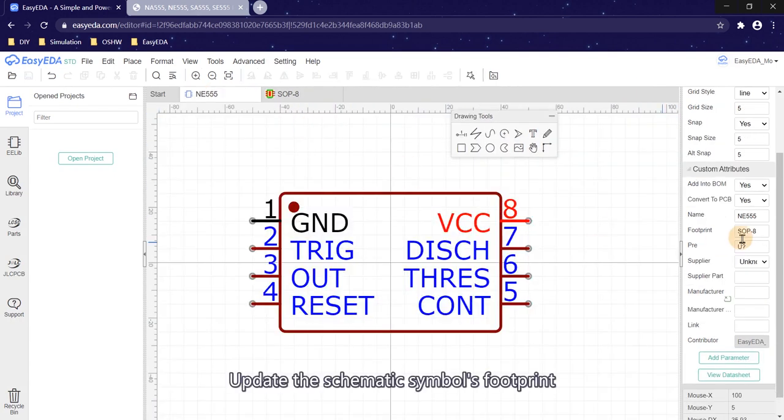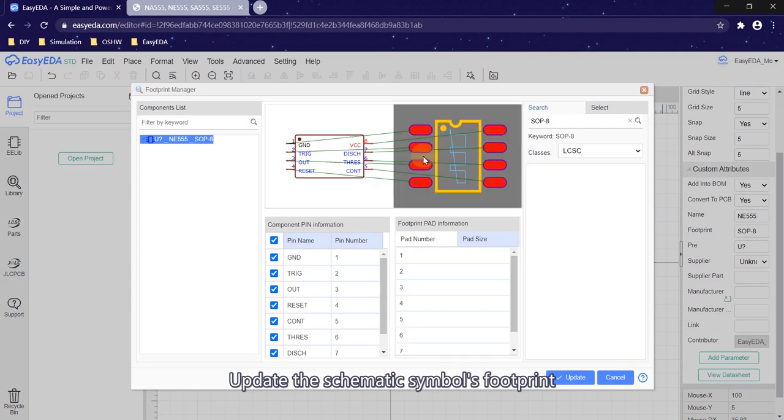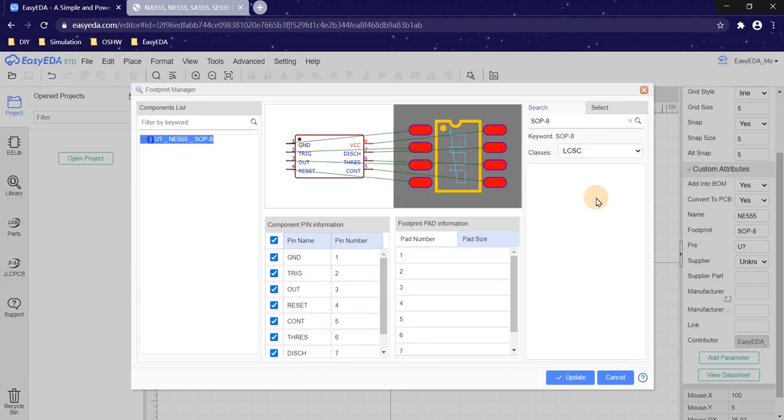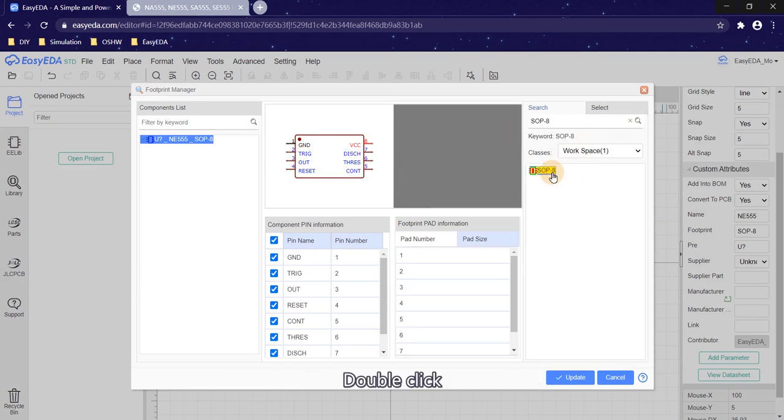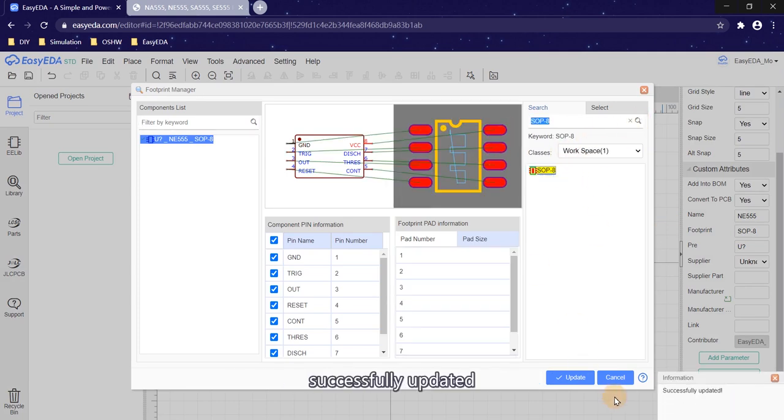Update the schematic symbol's footprint. Double click. Successfully updated.